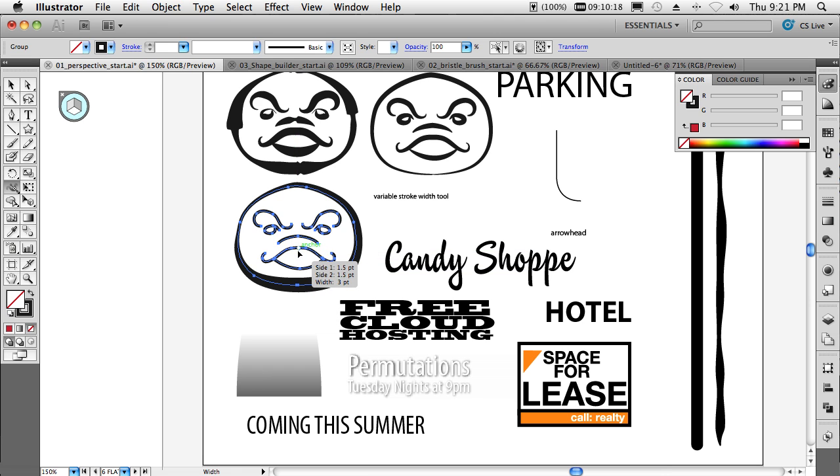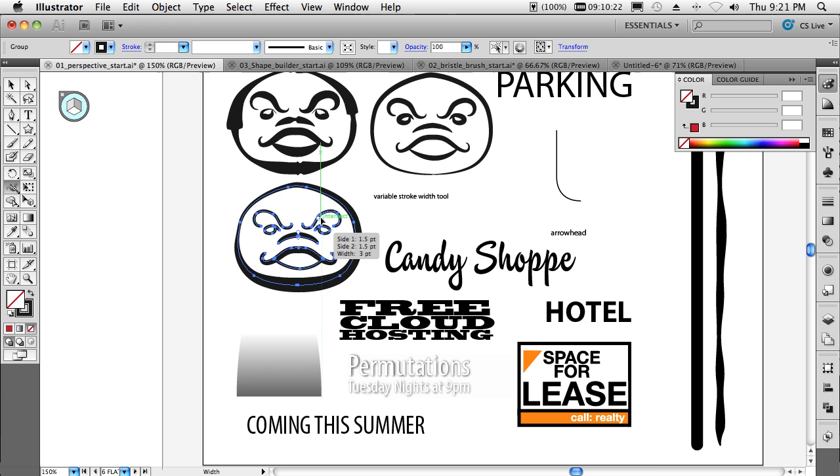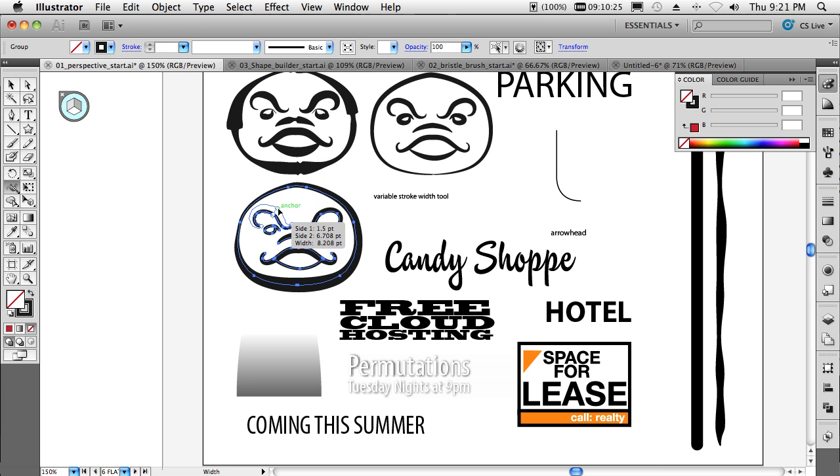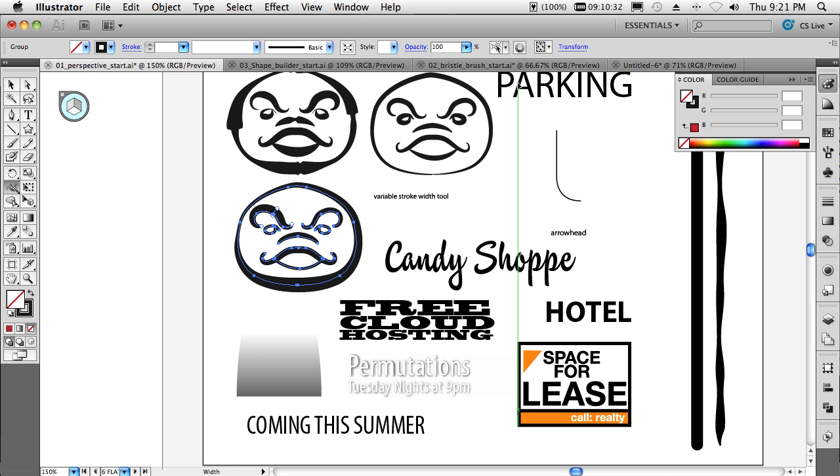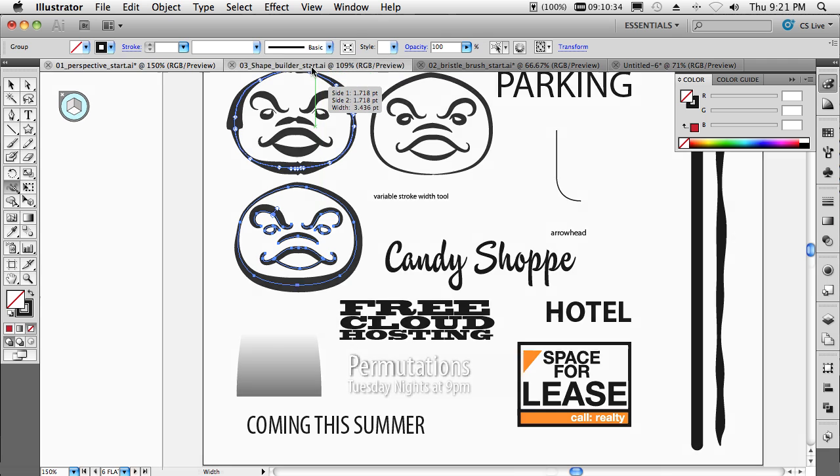This will enhance the way I draw from here on out because I no longer have to think about the brush and pressure sensitivity and mastering all that. I can simply vary the width after the fact. Love the new variable width tool and it will definitely help me in my drawing.